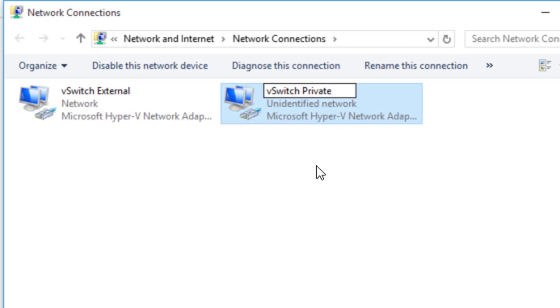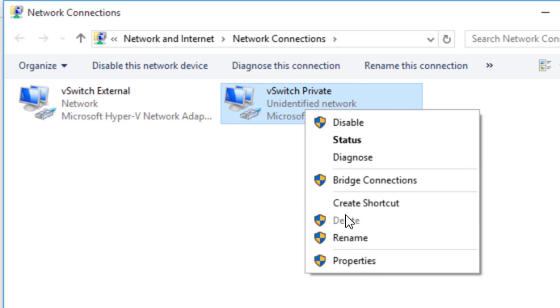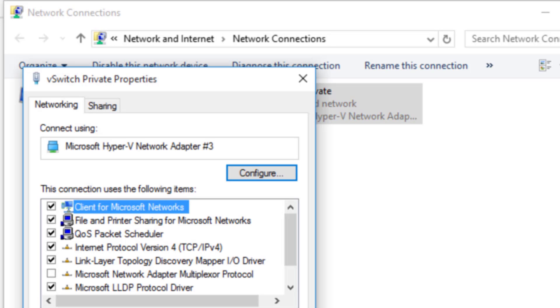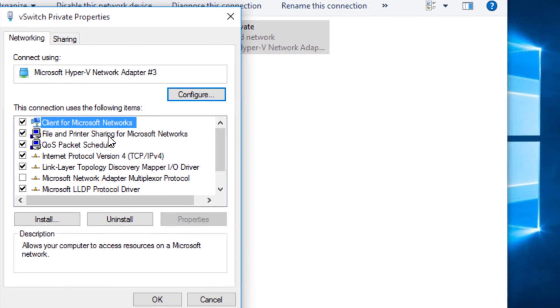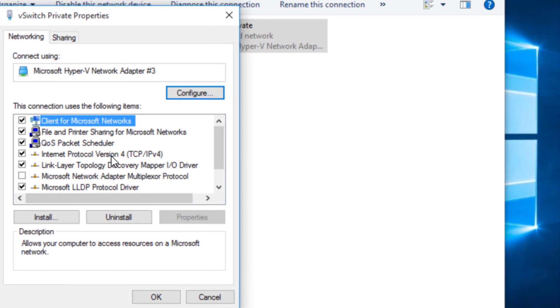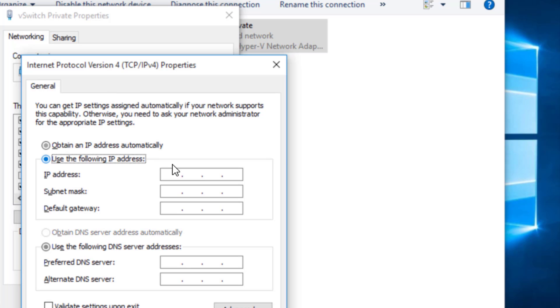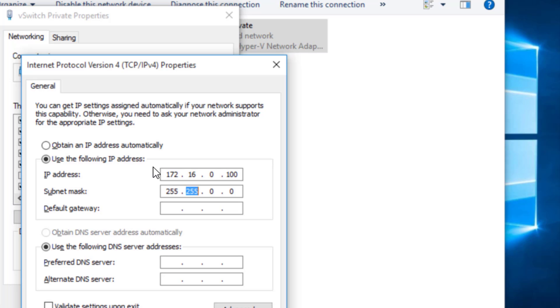And while we're in here, we're going to go ahead and give this one a static IP. Now remember, we don't have a DHCP server on this private network. So in order to join it to the domain, I've got to give it a static IP address. So I'll come in here. And we used a 172.16.0, I'm going to use a 100. We used a 255.255.248 subnet.